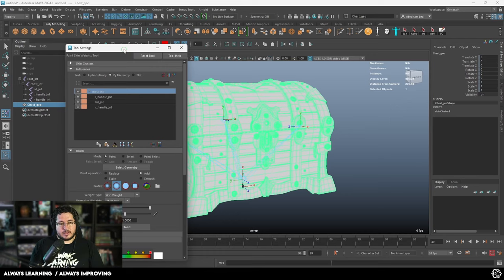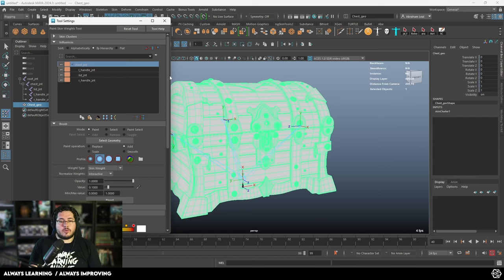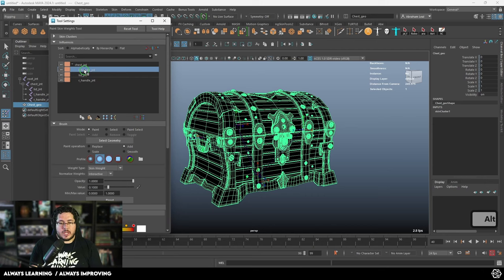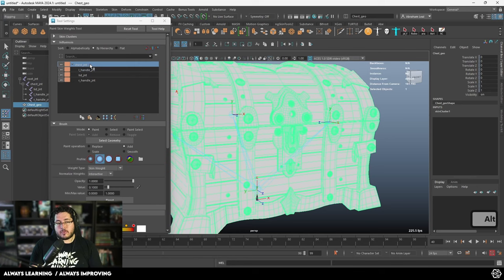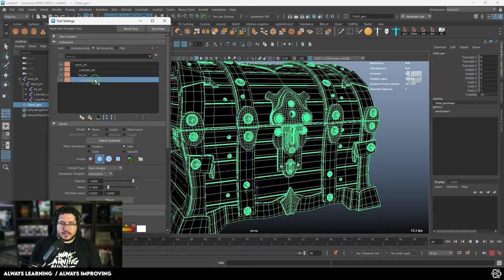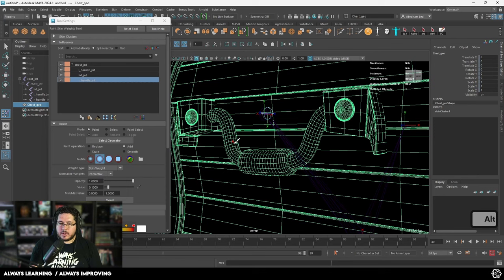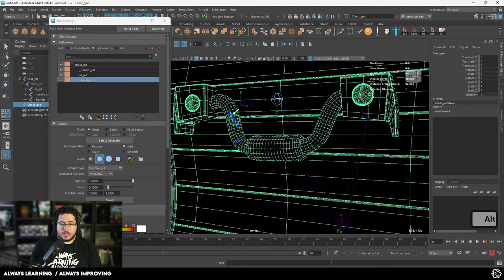We select the object, go to Skin > Paint Skin Weights, double click the element, and this is what we get. This tool is very confusing — students always struggle with this because it's a very technical process. As you can see, if we go to each of these elements, you're going to see there is no weight attached to those elements. I usually like to go down here and use the geometry color ramp. Right now the chest joint has all of the influence — we don't want that.